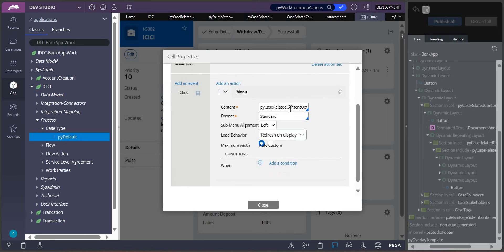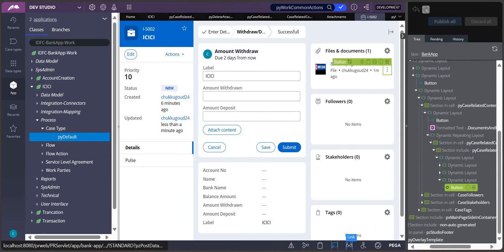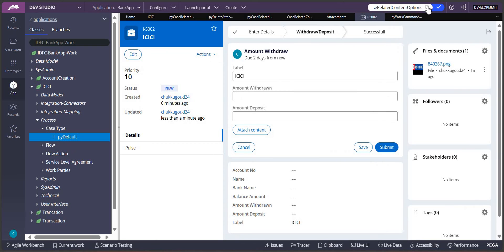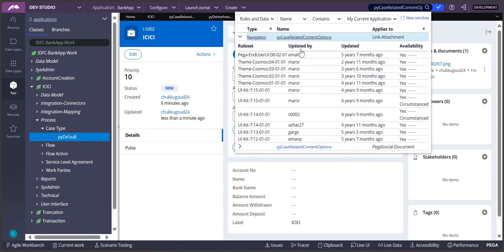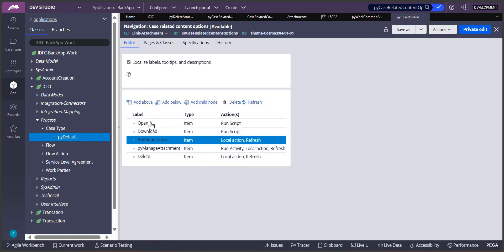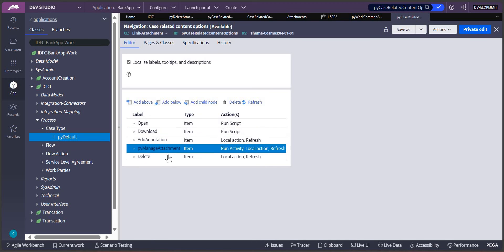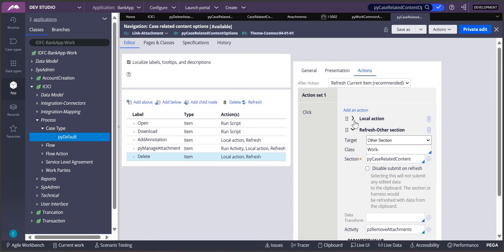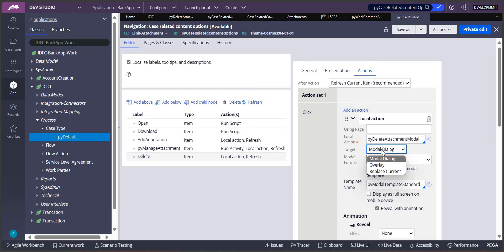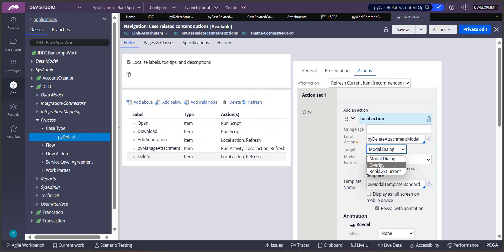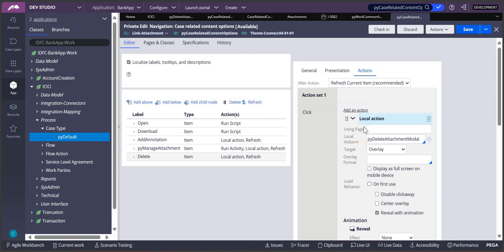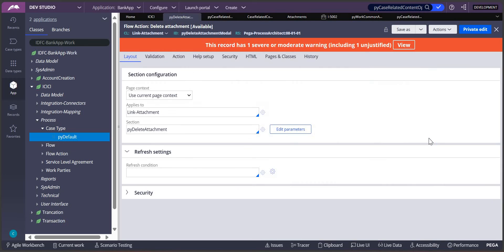I click on the delete button and select Settings. Under Actions, I can see there is a navigation rule - 'pyVCaseRelatedContentOptions'. Let me select that and search for it. This is our navigation rule - 'LinkIconAttachment'. Looking at it, we have options: Open, Download, Add Notation, Manage Attachment, and Delete. If I click on Delete in the presentation, I can see there is another local action there which is of modal dialog type - and that is causing our issue.